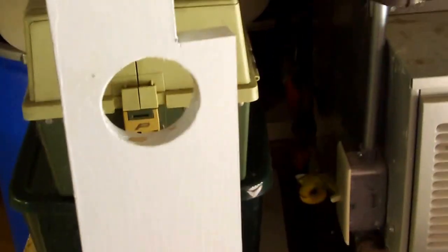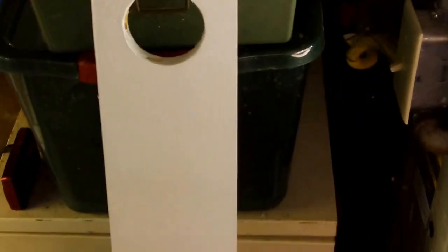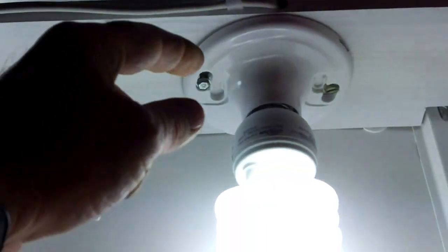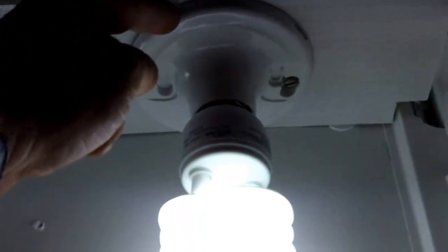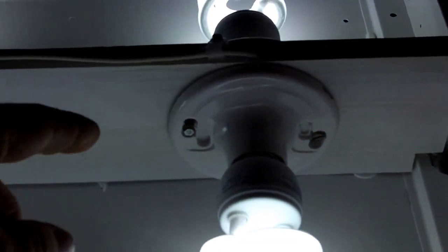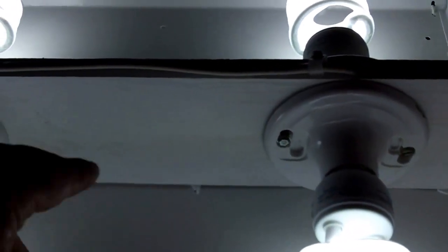All I did was I took a one by six and I ripped it down to four and a half. Drilled four two and a half inch holes through it with a hole saw. Bought eight of these little fixtures at Home Depot. They're less than two dollars a piece. A little bit of electrical wiring.